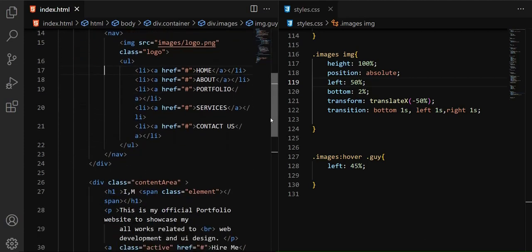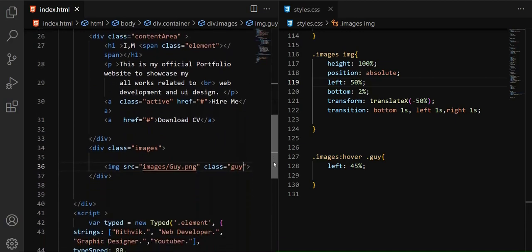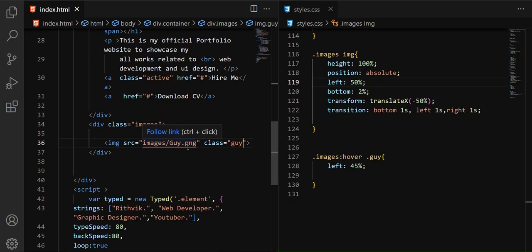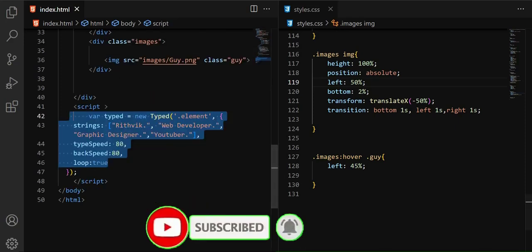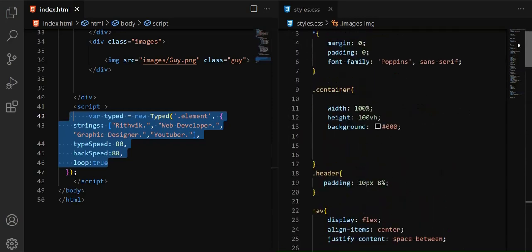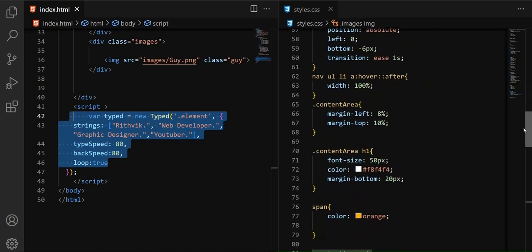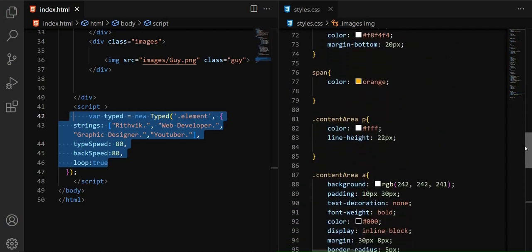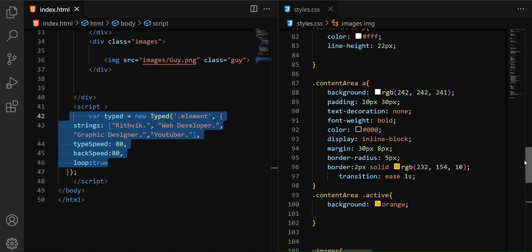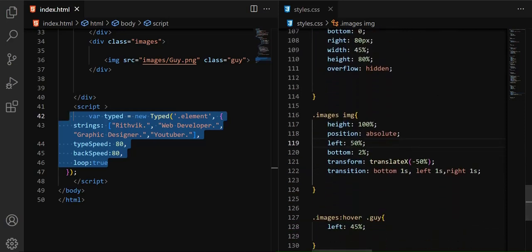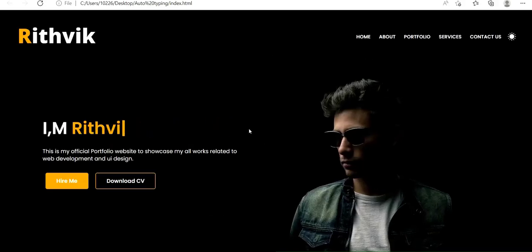This is the HTML document. I have included the typed.js CDN, a menu section with a logo, and a content area with automatic typing, a paragraph, and a button. There's an image on the right side, and when you hover on that image there's a nice animation. The CSS for the same design is also here — basic CSS used to create that website. I already have a tutorial explaining everything step by step.